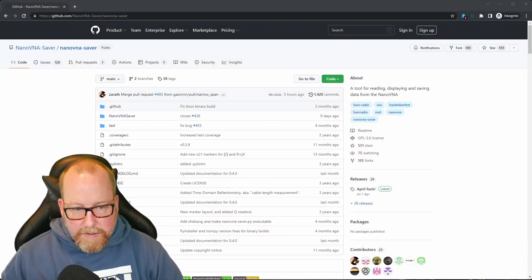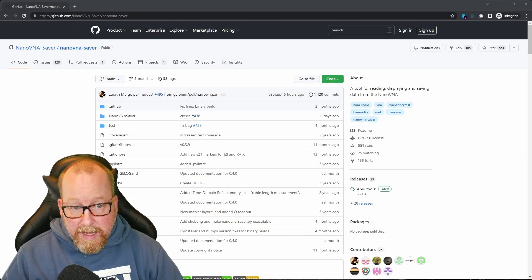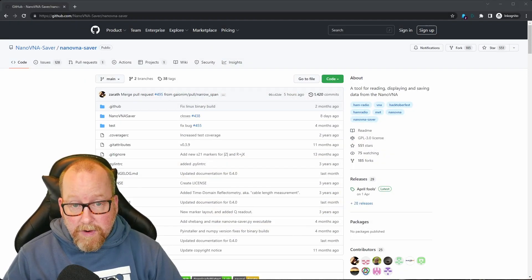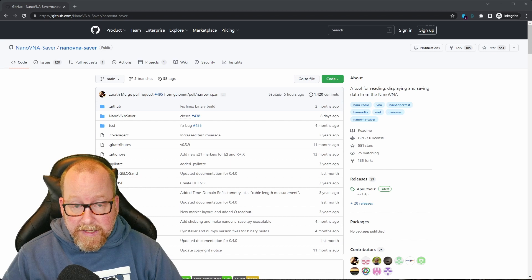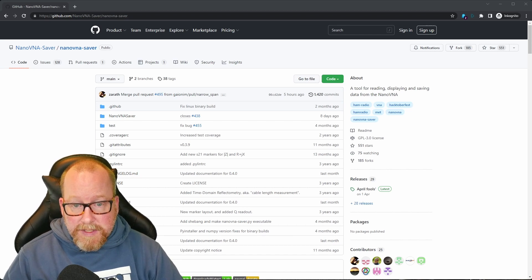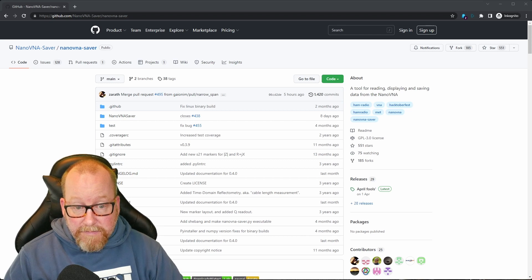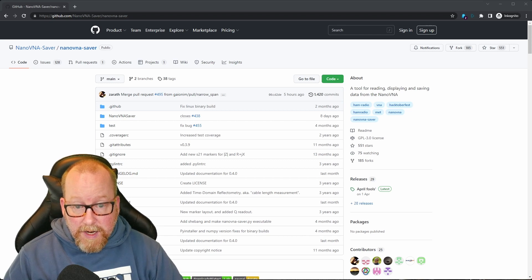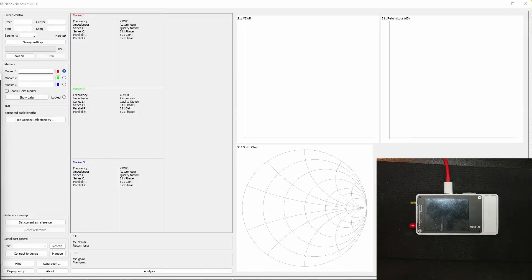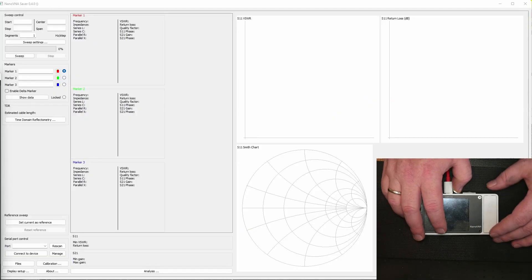So what I found was NanoVNA Saver open source. You can find it on GitHub for both Mac, Linux, and Windows and I'll be using the Windows version here. I've downloaded it, I've set it up, so let's fire it up and see what happens.